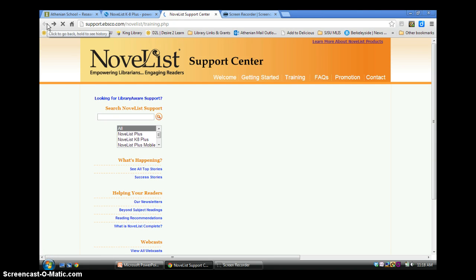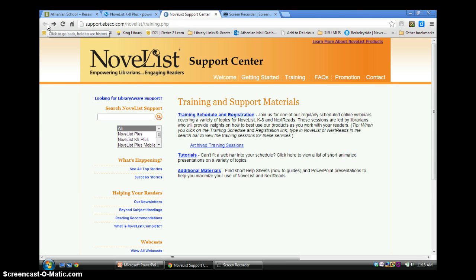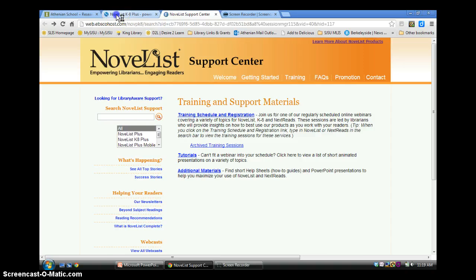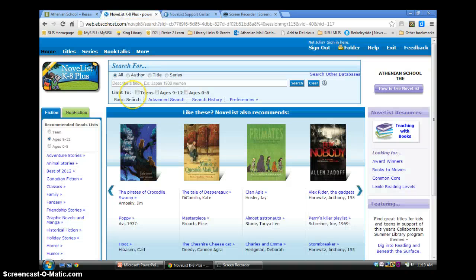I hope this overview has been helpful as an introduction to NoveList. Happy reading!